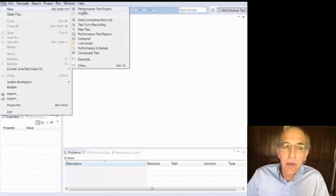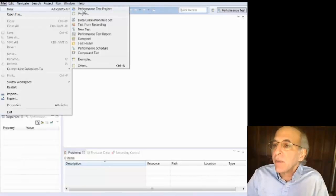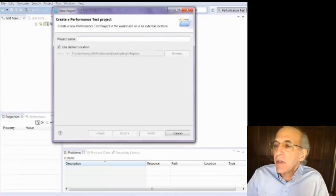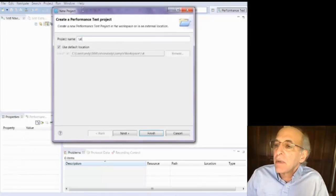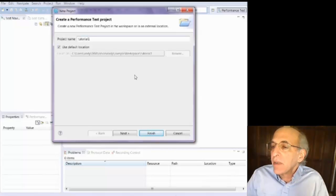So the first thing I'm going to do is file new performance test project. That'll create a new performance test project that we can use. You give it a name. Just calling it tutorial one here. Say next.